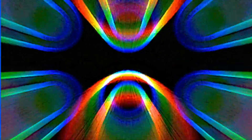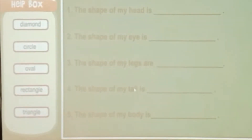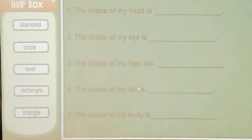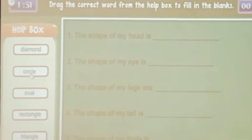Now let's do an activity. Try to collect words from the help box to fill in the blanks. The shape of my head is circle.